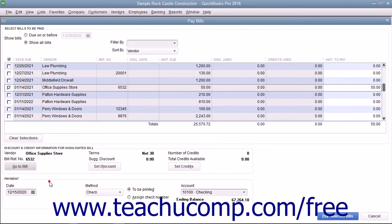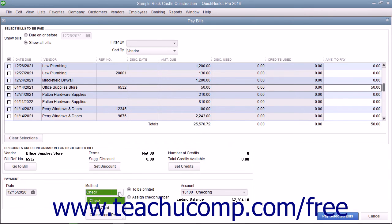In the Payments section of the Pay Bills window, ensure you have the correct payment date entered into the date field. Use the Method dropdown to select the desired method of payment for the checked bills.